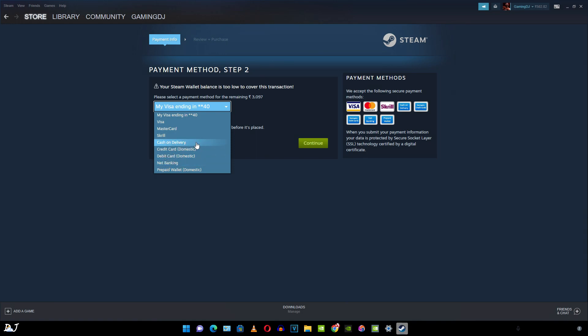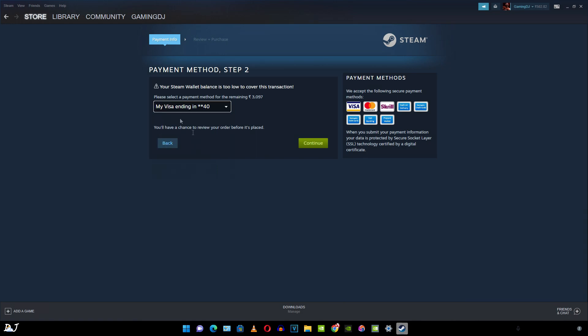I think they will just deliver us the Steam code, not any disk or physical copy of the game. Skrill, Mastercard, Visa, and this is my own debit card.